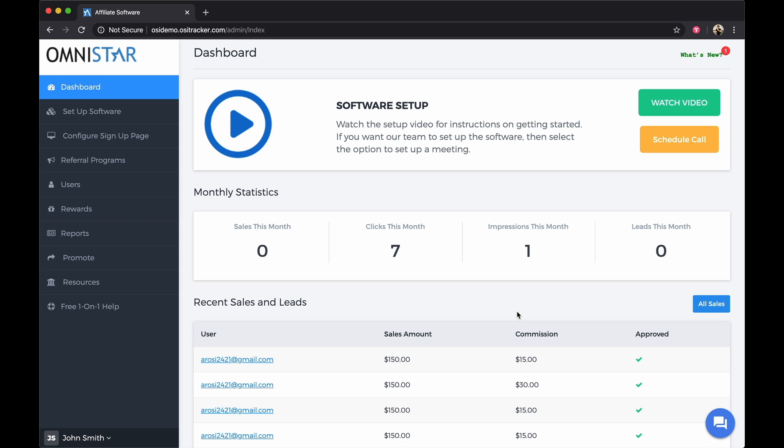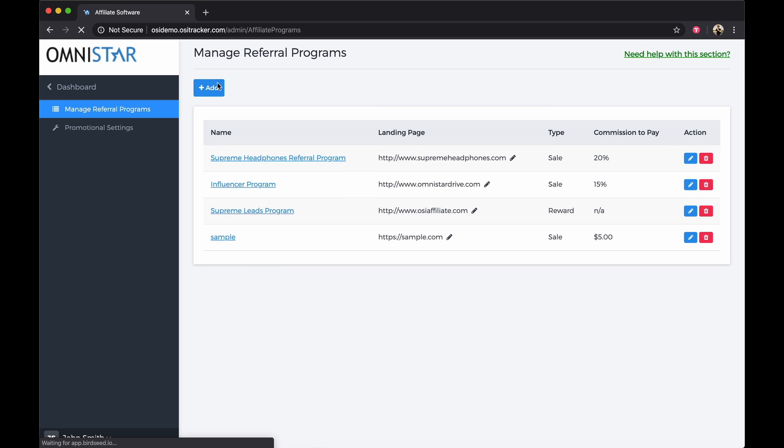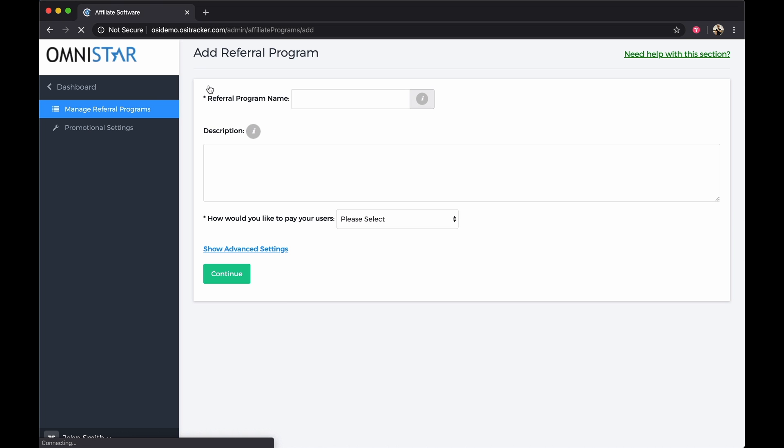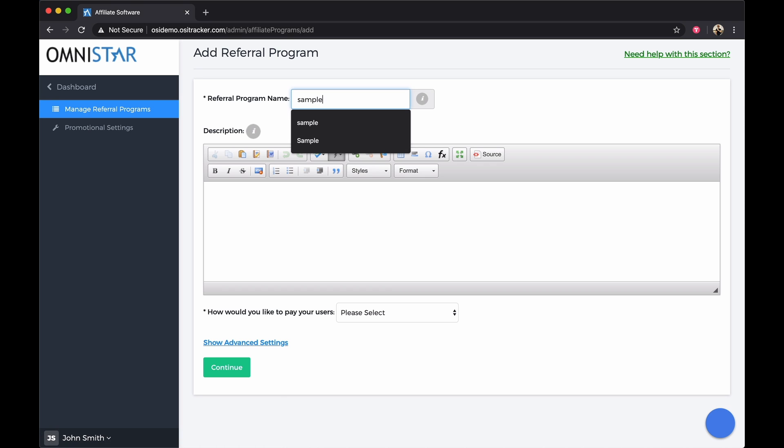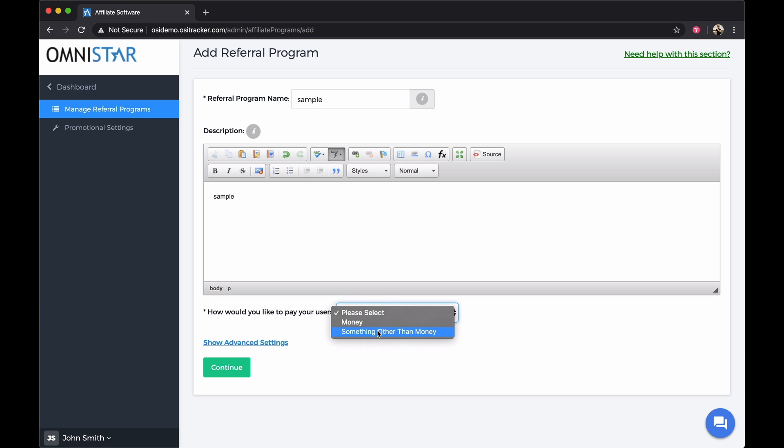To start, add your recurring affiliate program by going to Referral Programs and clicking on the Add button. Add your referral program name, your description, and select how you would like to pay your affiliates.